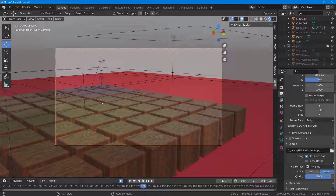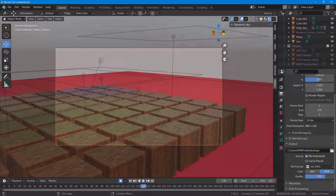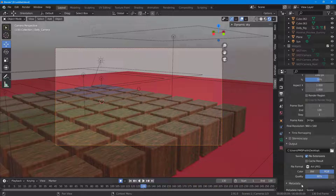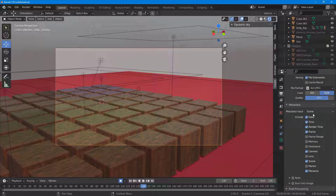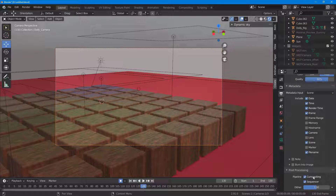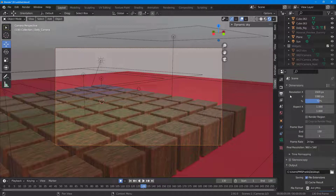You can also select different image format options. You can choose the file extension, select black and white or RGB, and set the video quality — I'll set it to around 80%. You can also add metadata like the scene name and other options.